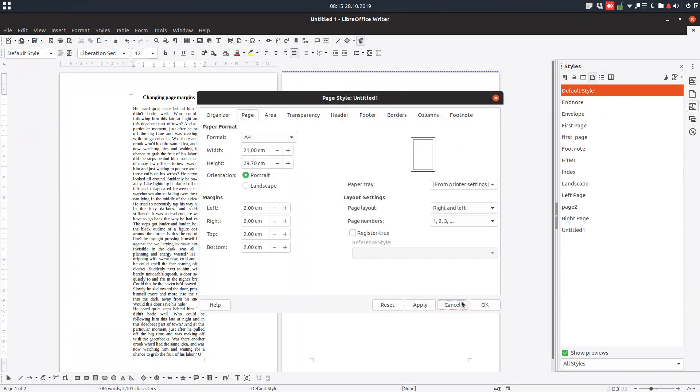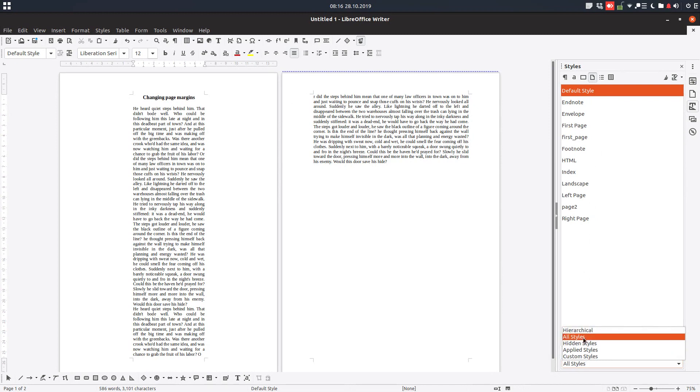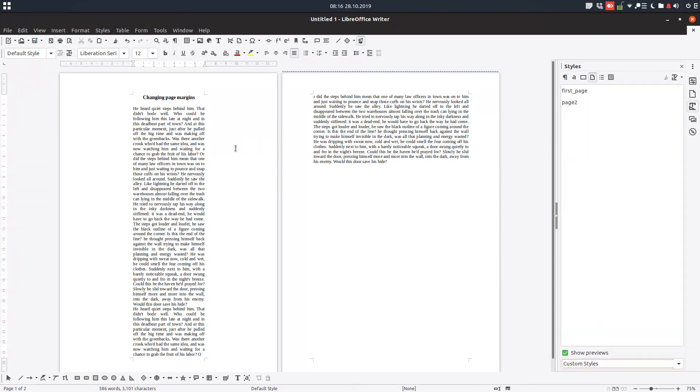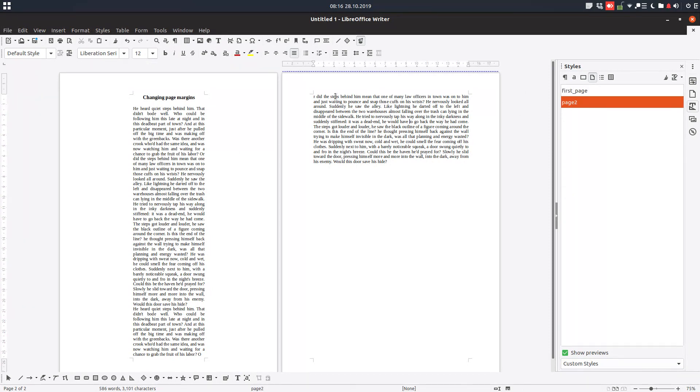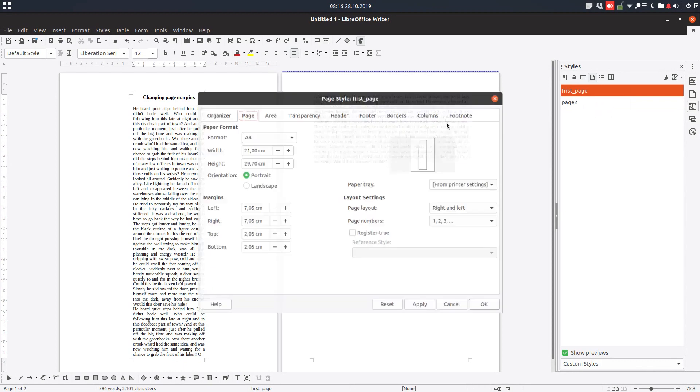Let's see our styles. We have page two. Let's see custom style. So we have first page and page two as you can see. We can modify as we want.